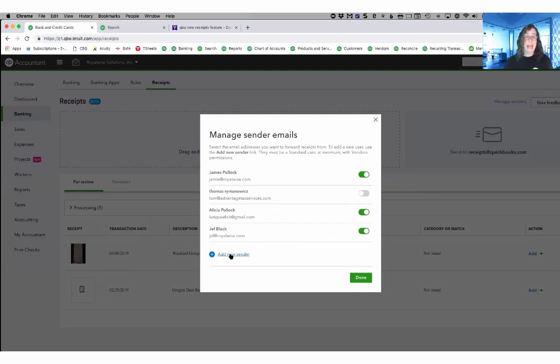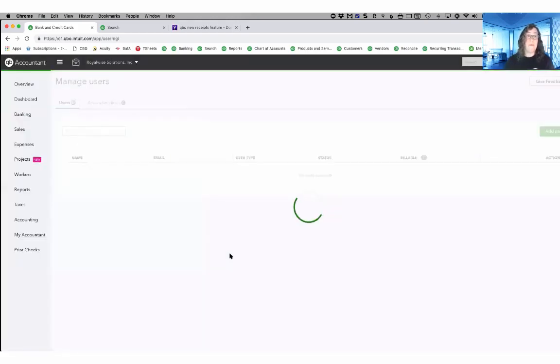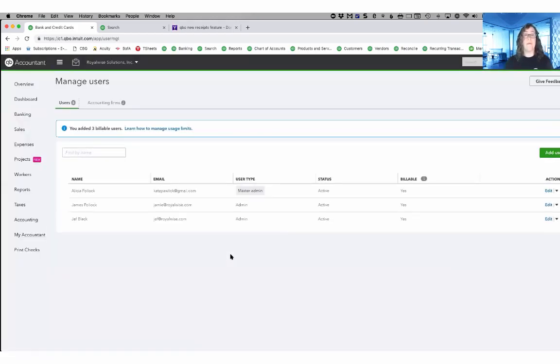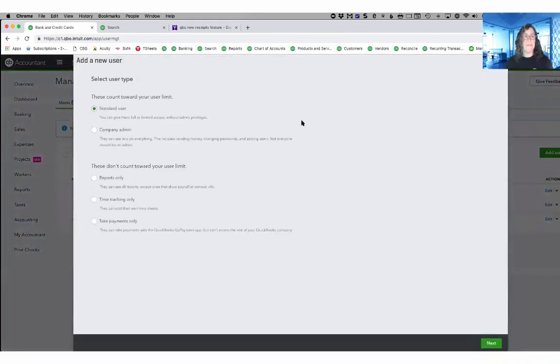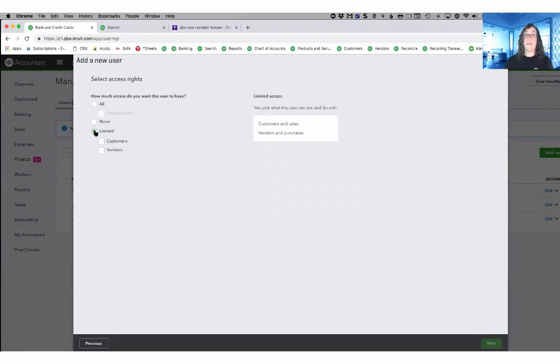If you need to add a new sender, this would actually take you to the managed users and you would create them an account on your QuickBooks Online. Let me just show you real quickly what that would look like so that you know that you have the right permissions. When I add a user using the green button in the upper right hand corner, I would do a standard user right here and then the option that they need is under limited.